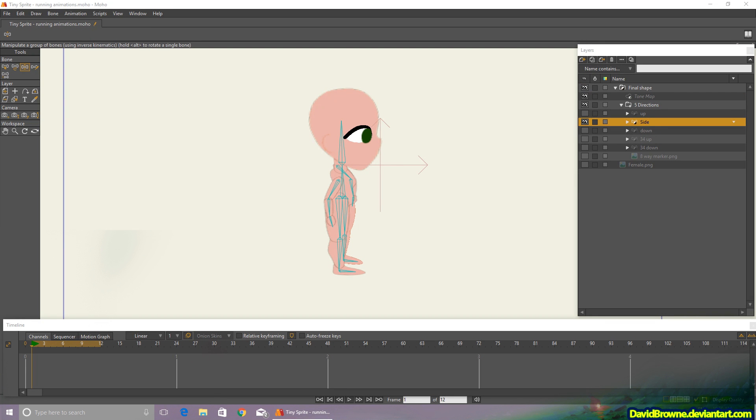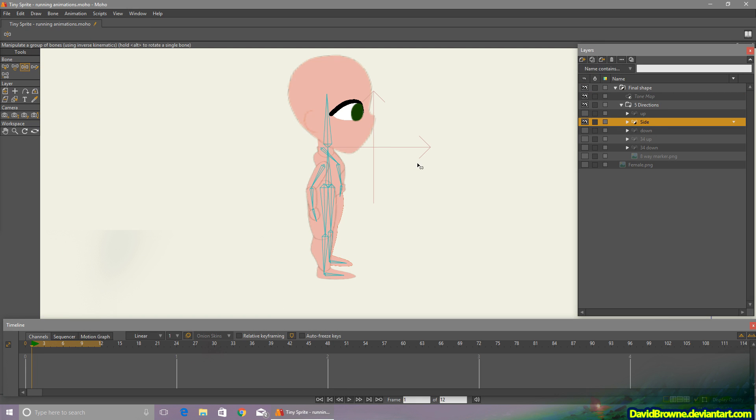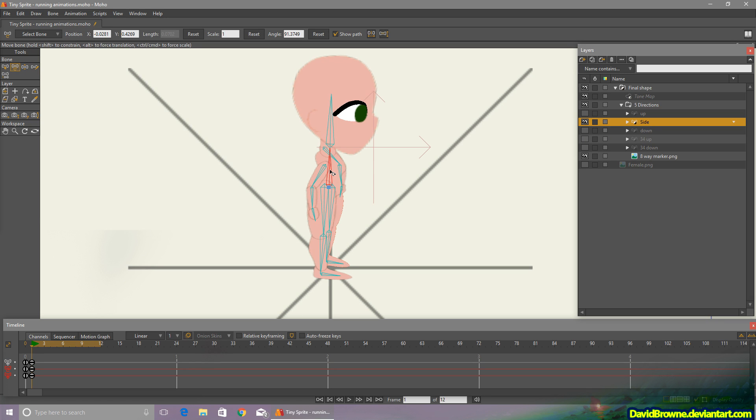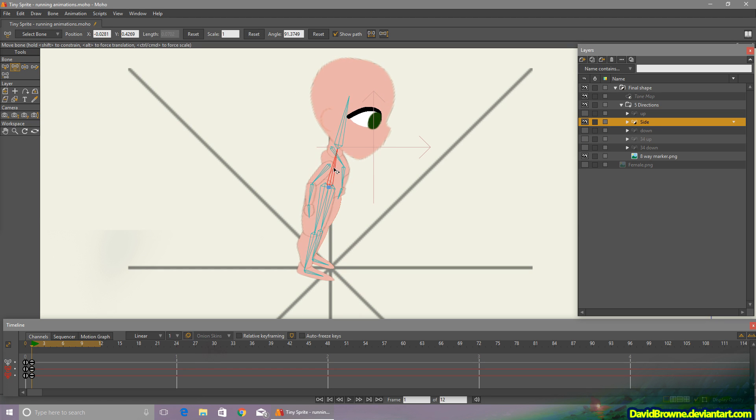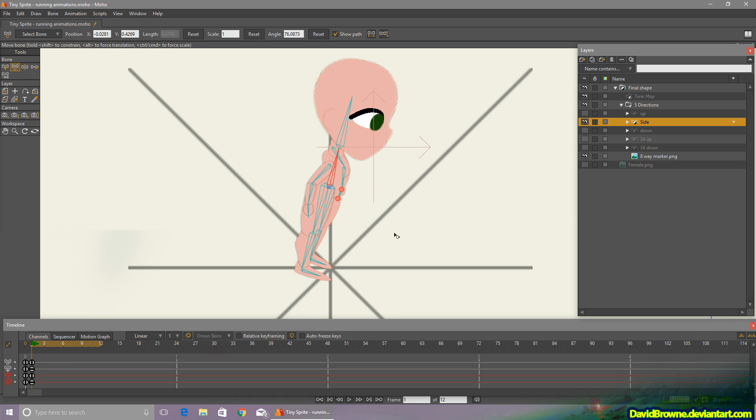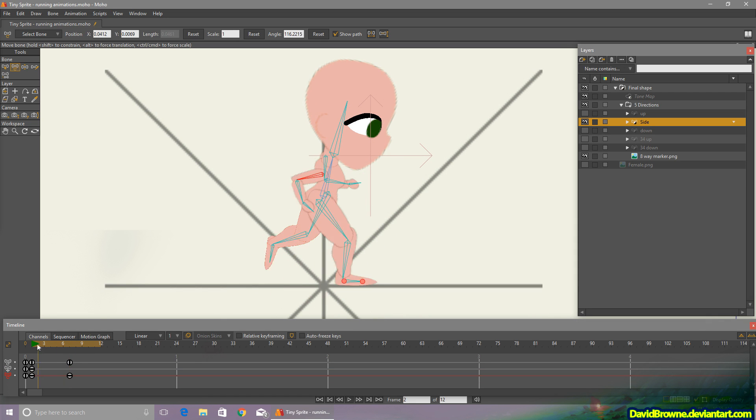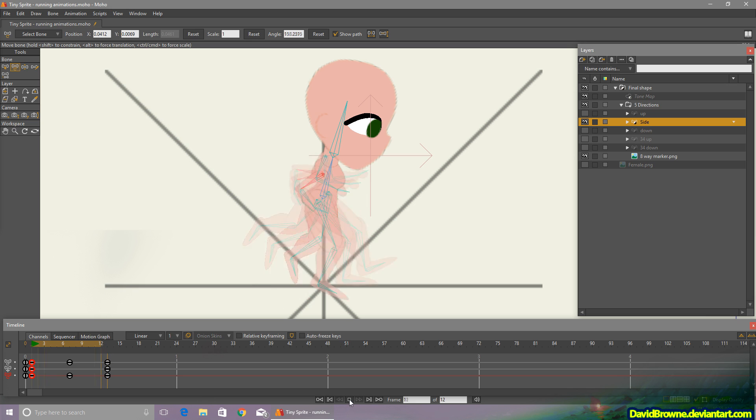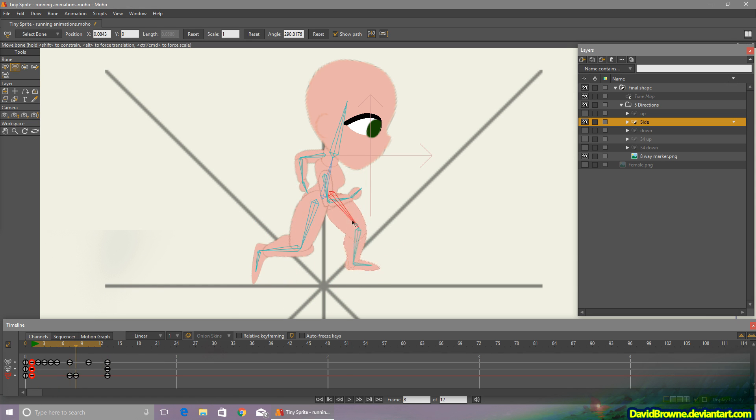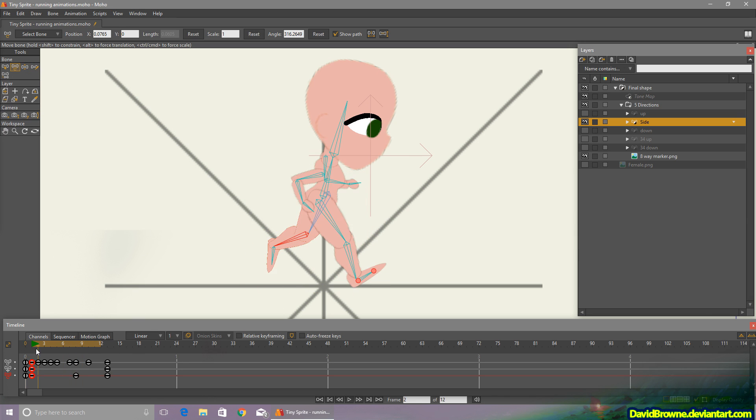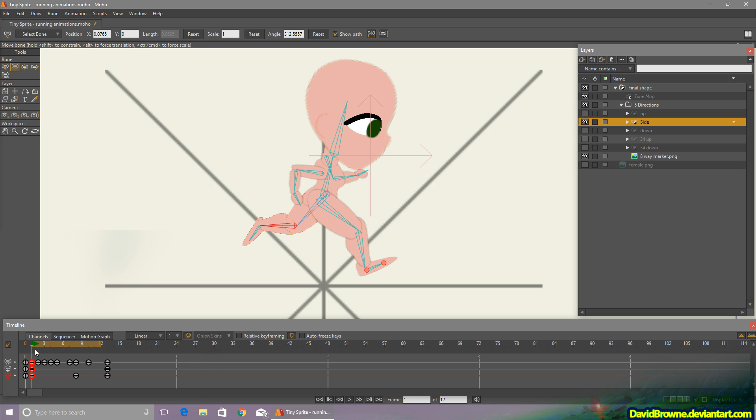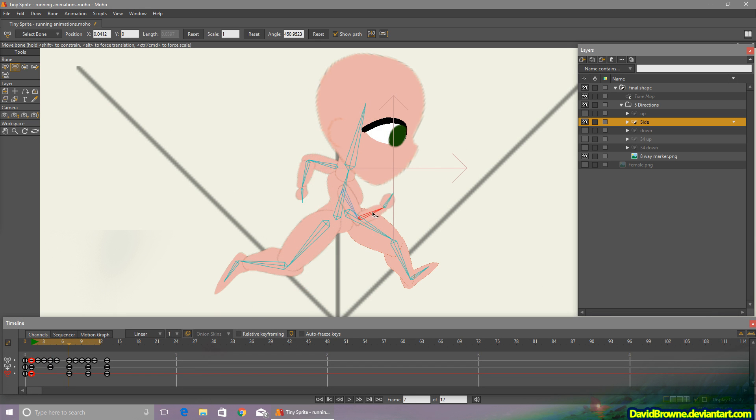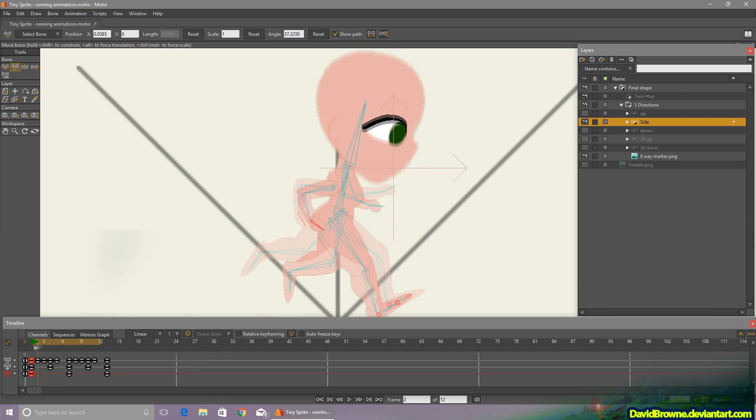So I'll run through animating a short cycle here, just very quickly. The side view is always the easiest, so I'll start here. It's just a matter of setting up a few keyframes, and then tweaking some of the in-between poses. Now this animation is only 12 frames long, so I think I probably ended up tweaking just about every pose a little bit.